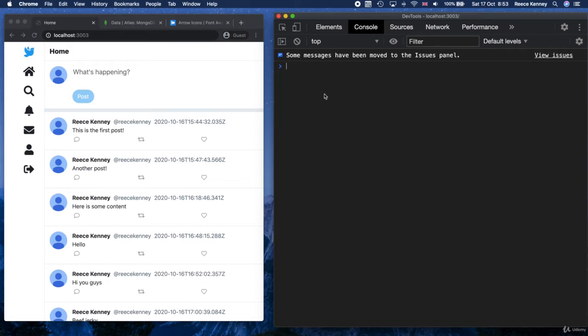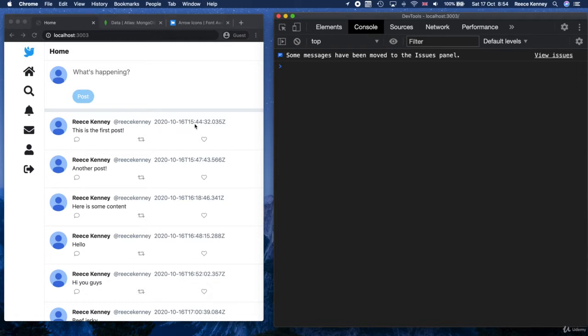Hey everyone, how's it going? So what we'll do now is get this date looking nice because look at the state of this date right here. This is not useful to a user, so what we'll do is change this so that it gives a relative time, which means it will show like just now or ten minutes ago or something like that.